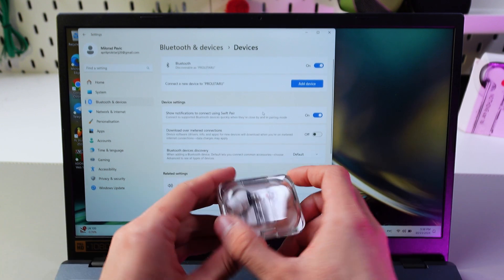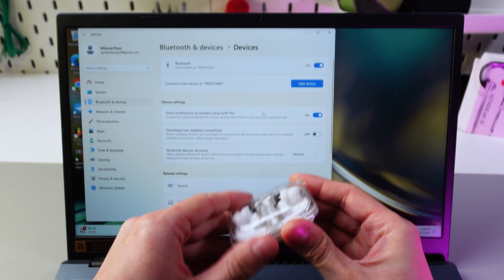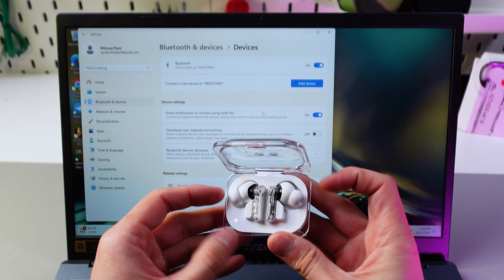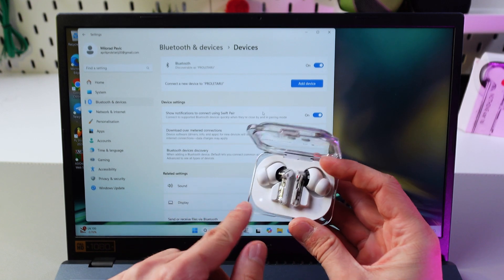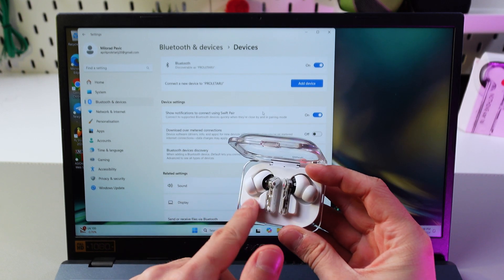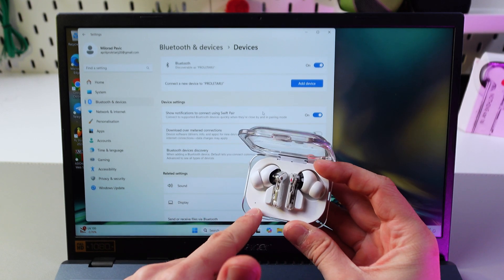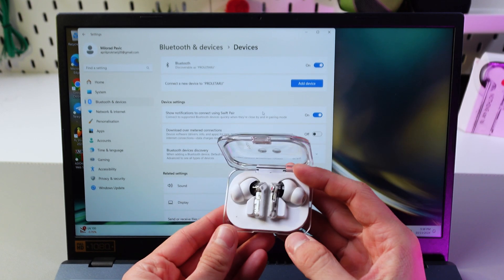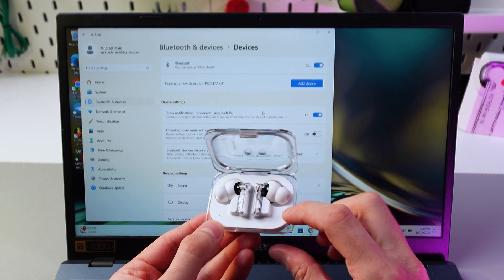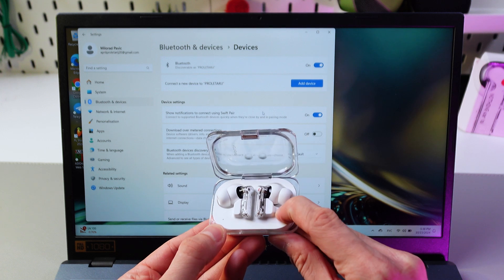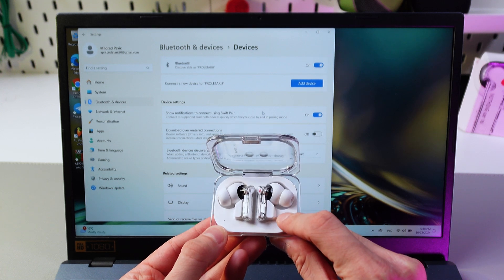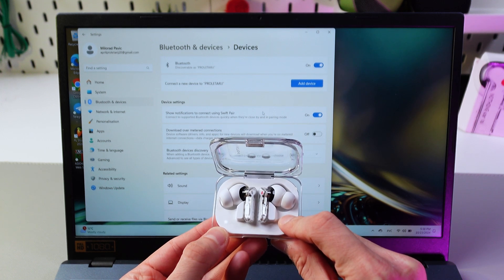Now simply open up the lid of your headphones and make sure that this light glows with a white color. If not, simply hold the button until it does.